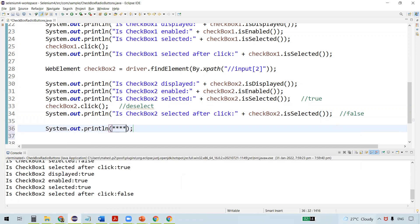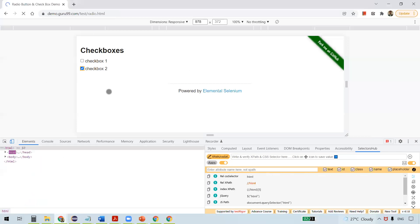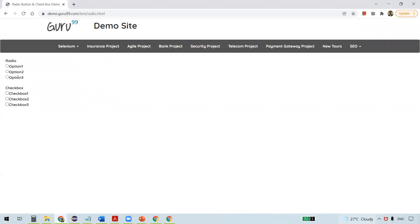Now let's see how to automate radio buttons. Navigating to a different URL, you can see three radio buttons. The key difference between checkboxes and radio buttons is that with checkboxes you can select more than one at a time, but with radio buttons you can select only one option at a time. We inspect the element and locate it the same way we did for checkboxes.